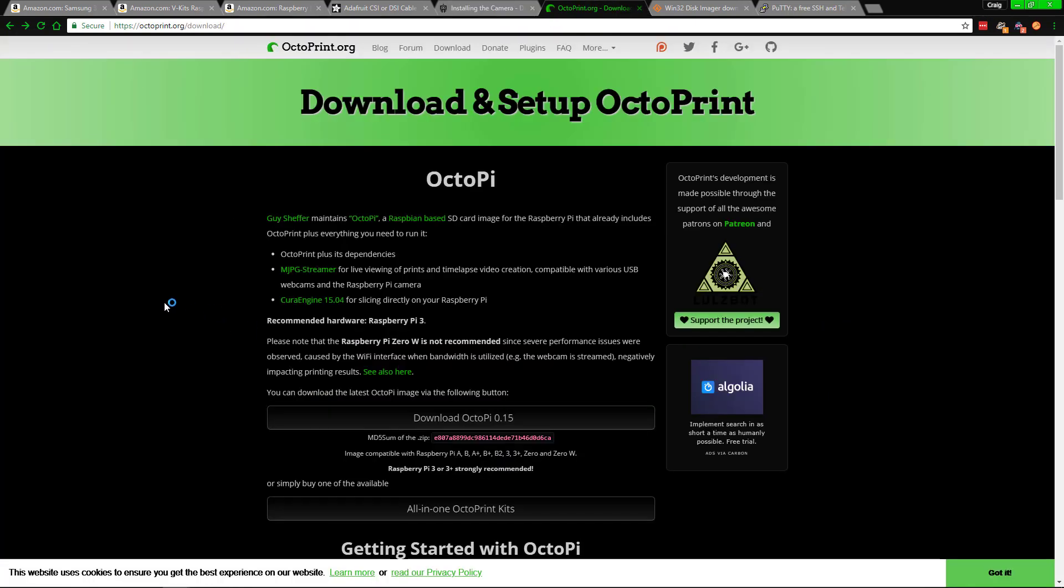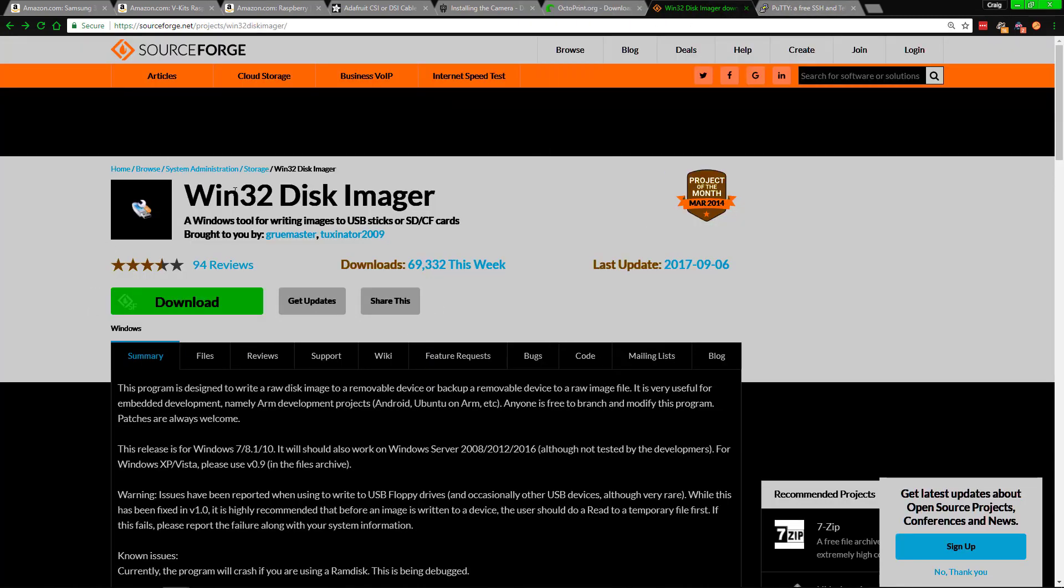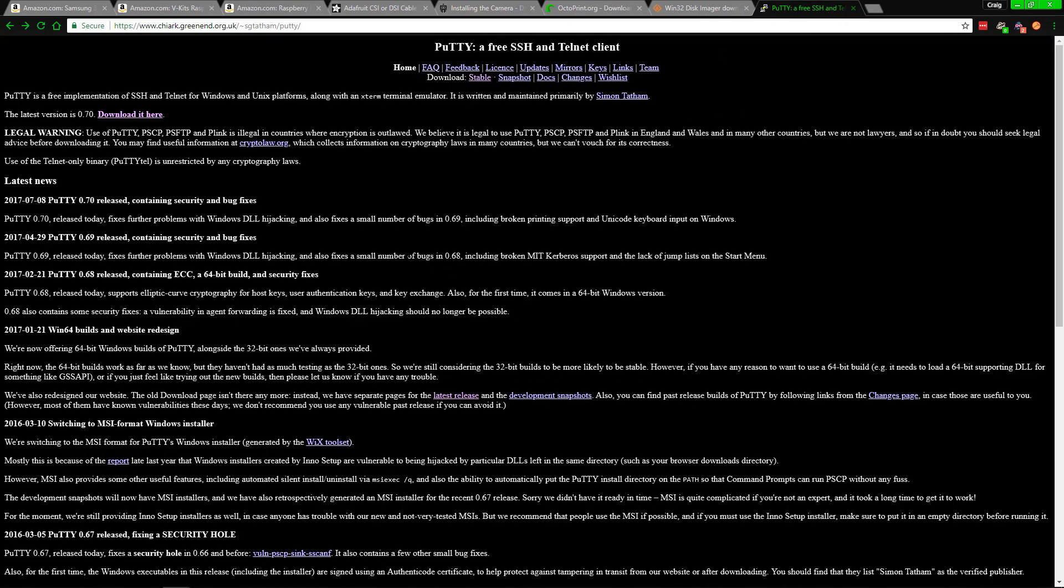Now as far as things goes, you will need to download the following. You will also need to download the Win32 Disk Imager. This will image the SD card as shown earlier. And also you will need to have PuTTY. For PuTTY, just go to whatever the latest version is, download here, and go through that.